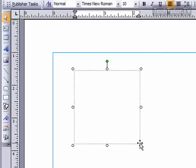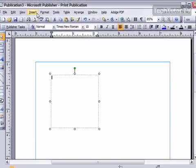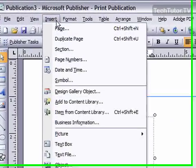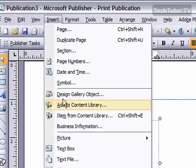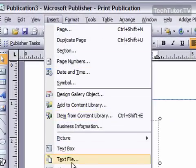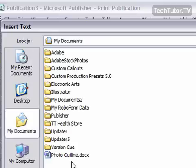And then with the text box selected, go ahead and go up to Insert, and then go to Text File.